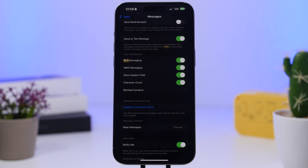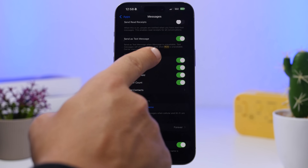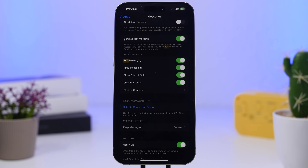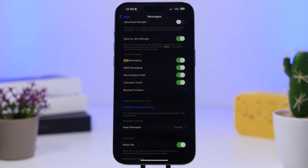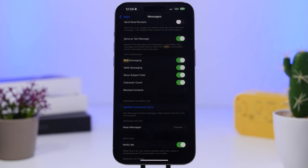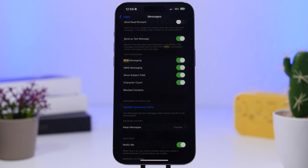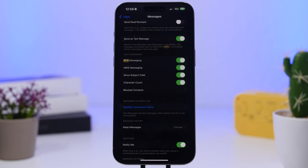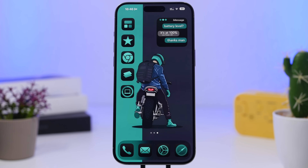Last but not least is RCS Messaging — make sure you have this turned on if your device supports it. It's a great feature to have. Head to Settings, then Apps, then Messages. Under 'Text Messaging,' you should see RCS Messaging at the top. If your carrier supports it, make sure it's turned on.